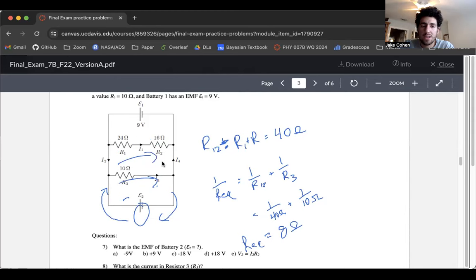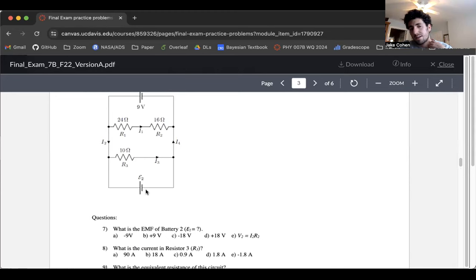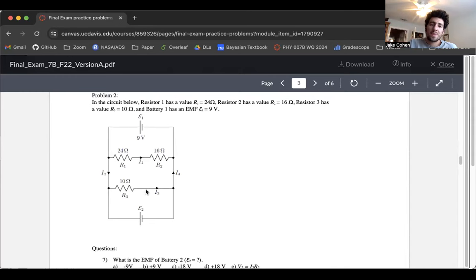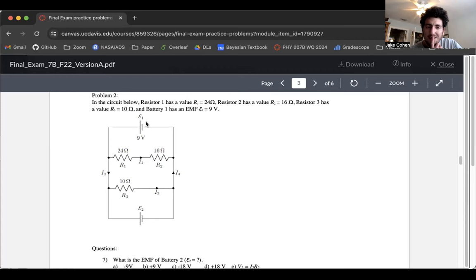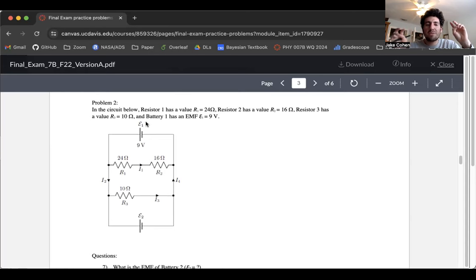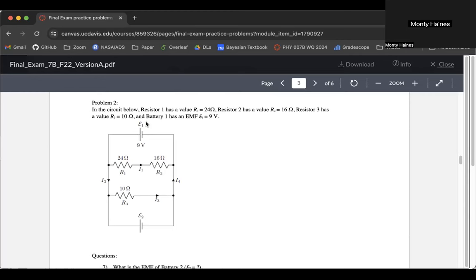Do you not consider the other battery? No — the battery doesn't provide resistance. The way you could consider it: if you did the problem from epsilon one's perspective, you'd get the same answer because the same two branches are hooked up the same way. The equivalent resistance only accounts for resistors. Both batteries are kind of doing their own thing with respect to current, but they're connected to the same circuit.